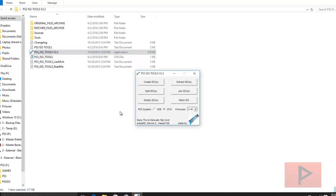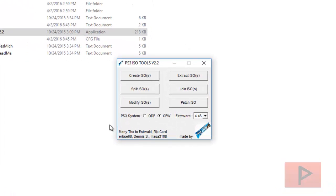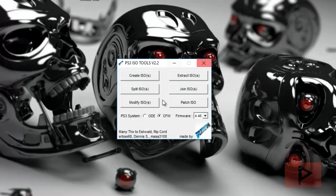So we go to the PS3 ISO tools. If you go to the more info section, I have a link to where you can download that.